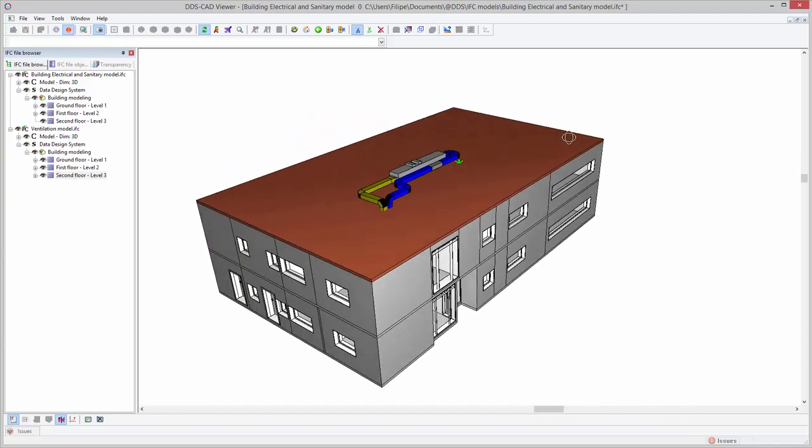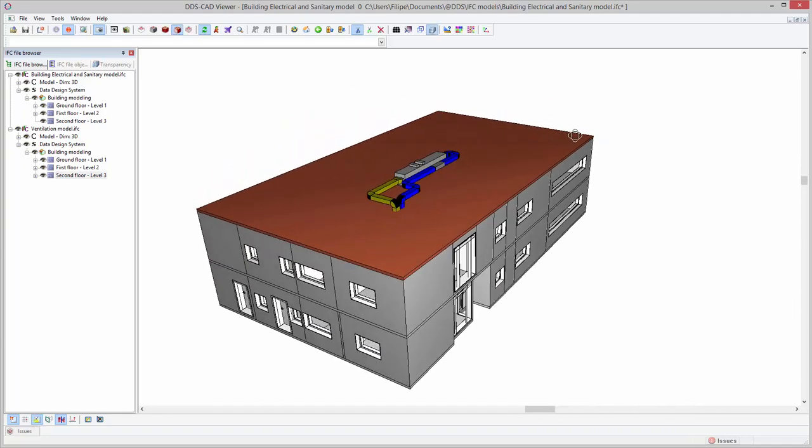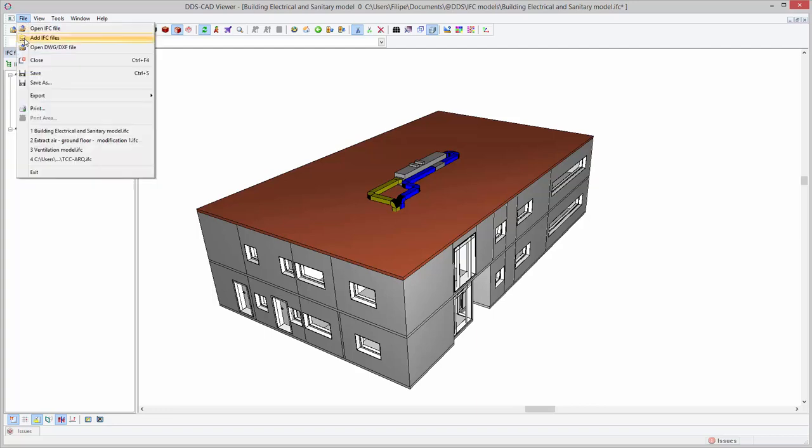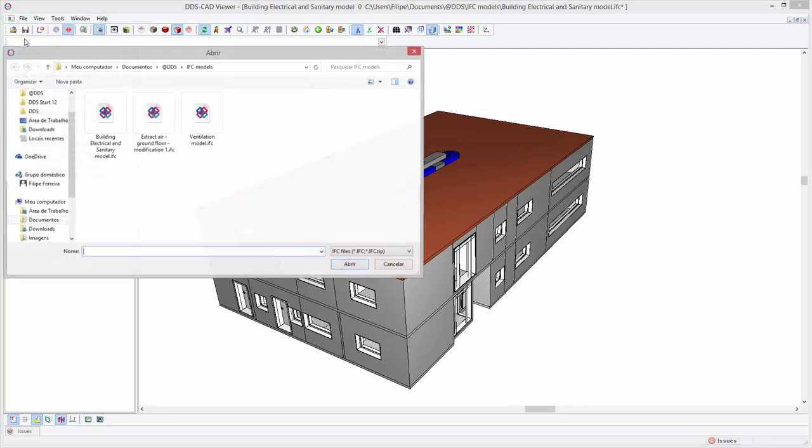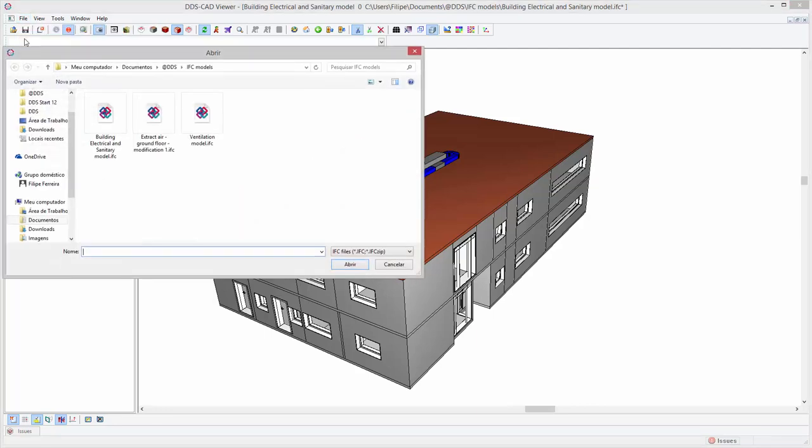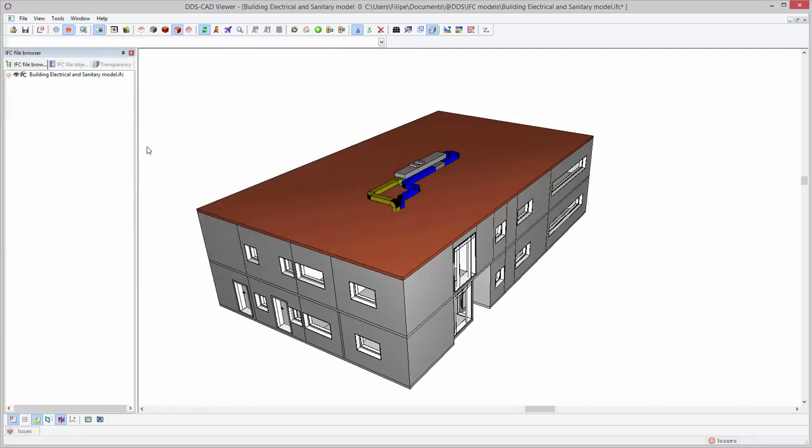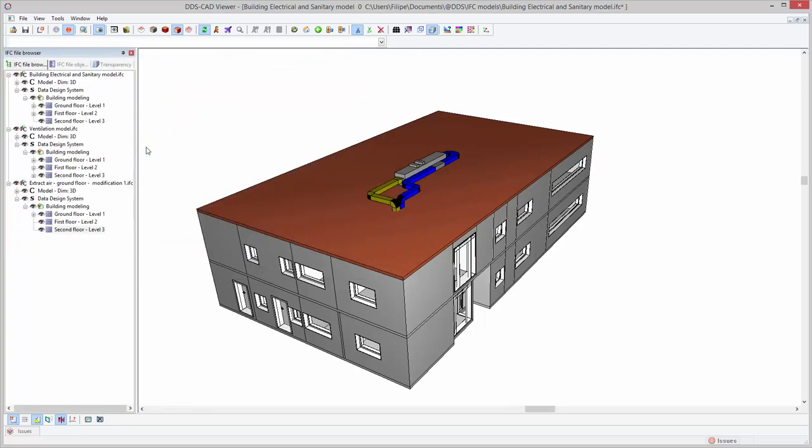The new visualization filters in the DDS-CAT Viewer provide the possibility to analyze model information in more detail. Currently, visualization filters are available for proxy objects, u-values, and imported files.